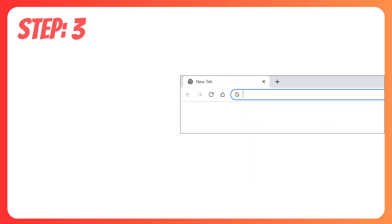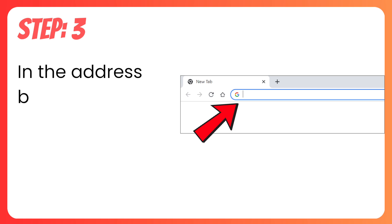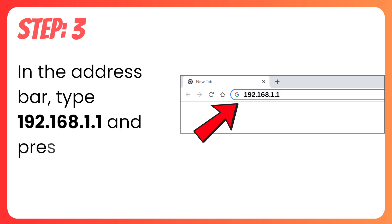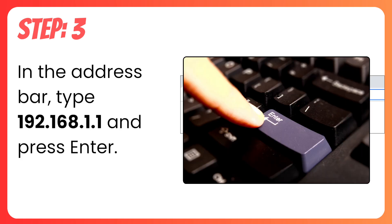Step 3. In the browser's address bar type 192.168.1.1 and then hit Enter.